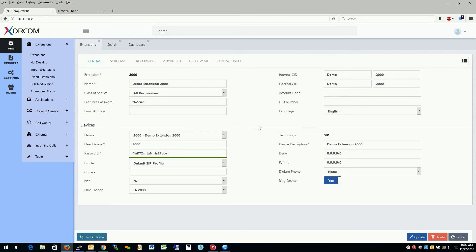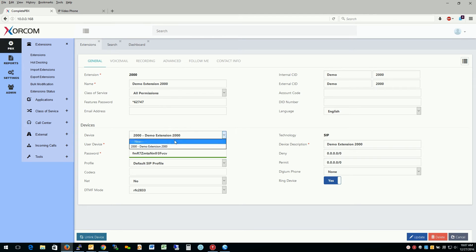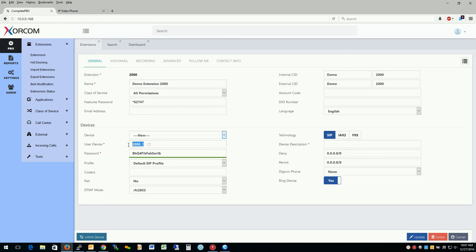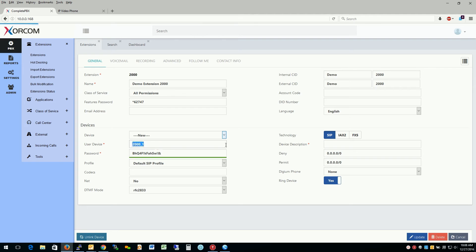Well, first off, we'll go ahead and create a new device. And as we see here, much like before when I started creating a new extension, it's already kind of filled out some information for me. So it's created a user device of 2000 underscore one, which would be the login name now. And let's give it a description. We're going to call it demo 2000 soft phone.